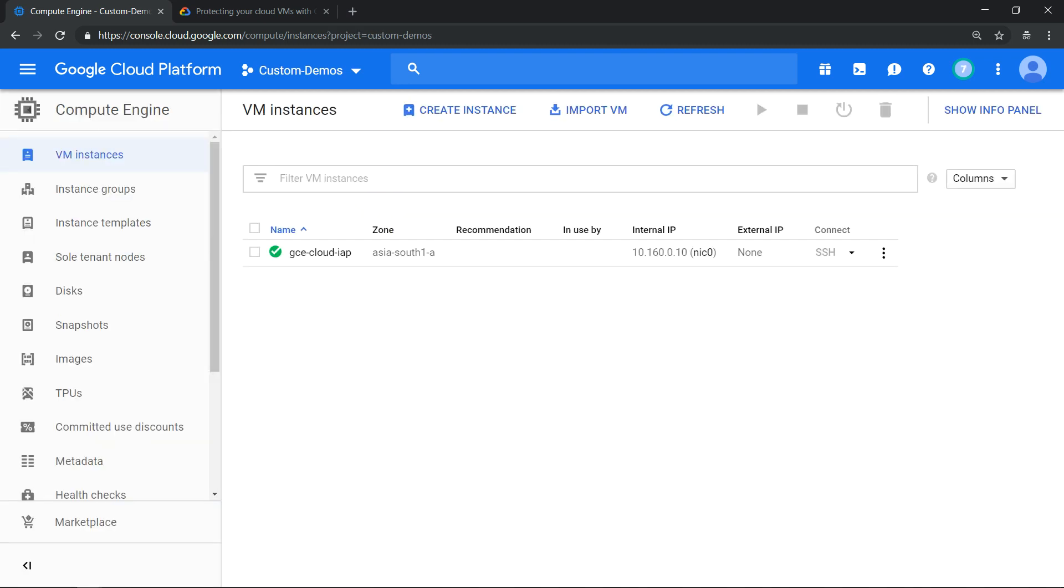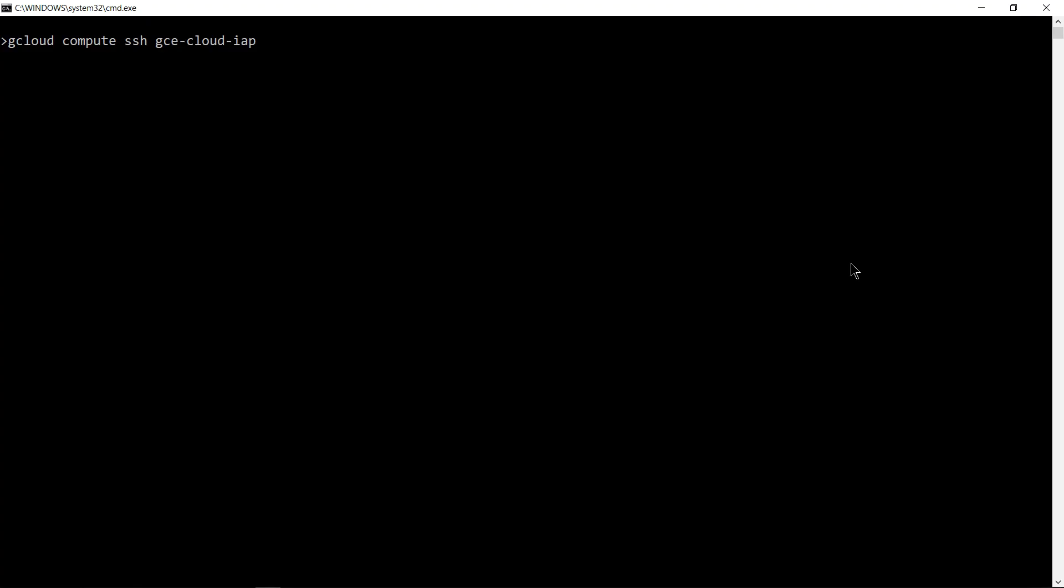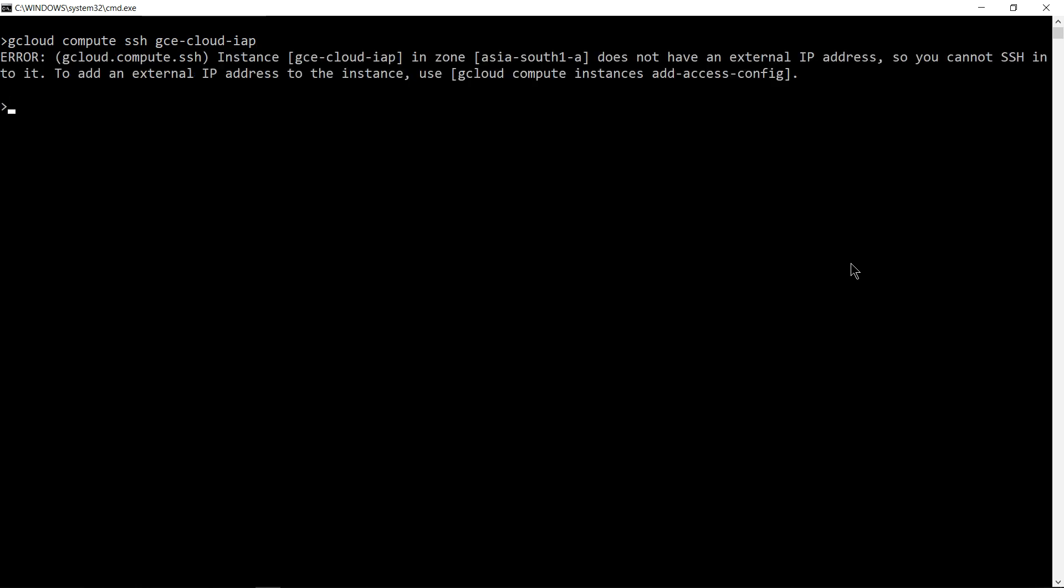The virtual machine is provisioned in asia-south1-a zone and you can quickly see there's no external IP address. Let's SSH into this machine using gcloud command. Let's hit enter. I've already set the zone, region, and project by default, so that's the reason the command is very short.